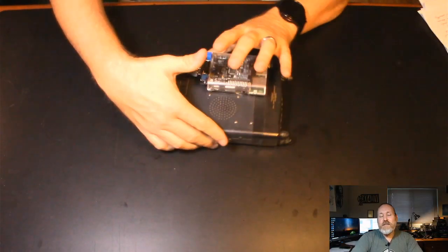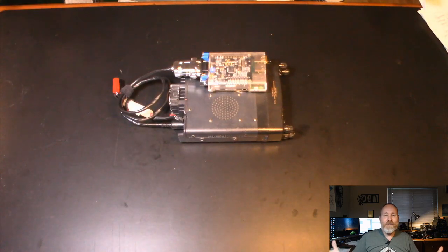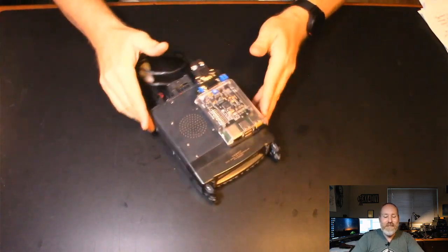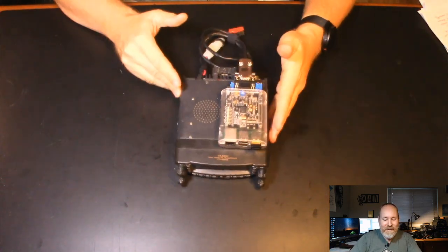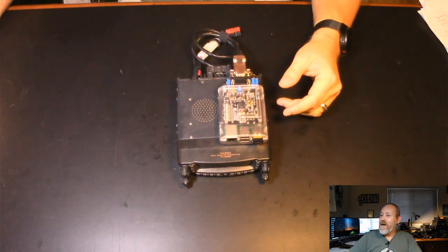So as you can see, it works. It really, really works. It's cool. It's a neat thing.